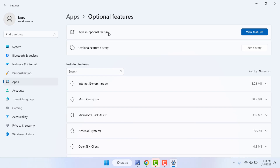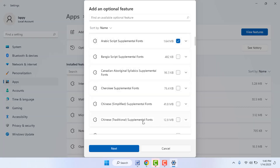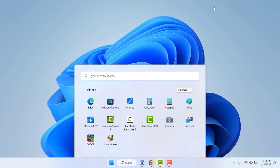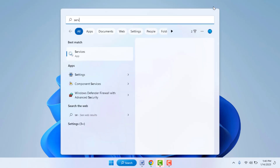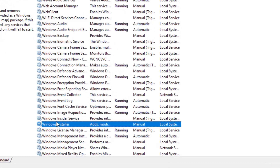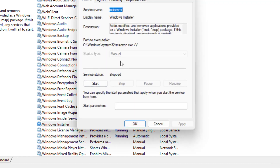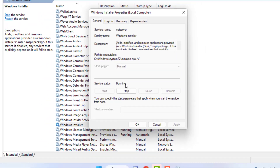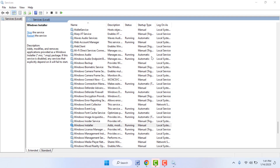Still facing the same problem? Open Services on your Windows PC by pressing the Windows key and searching for Services. Find Windows Installer, double-click to open it, and check the startup type. If it is stopped, click the Start button to start the Windows Installer on your PC. Then click Apply and OK.